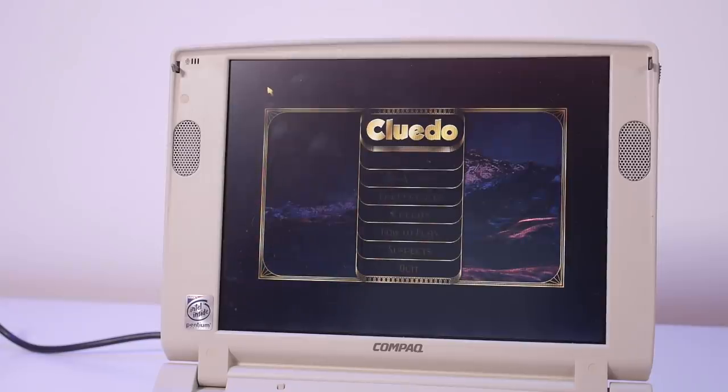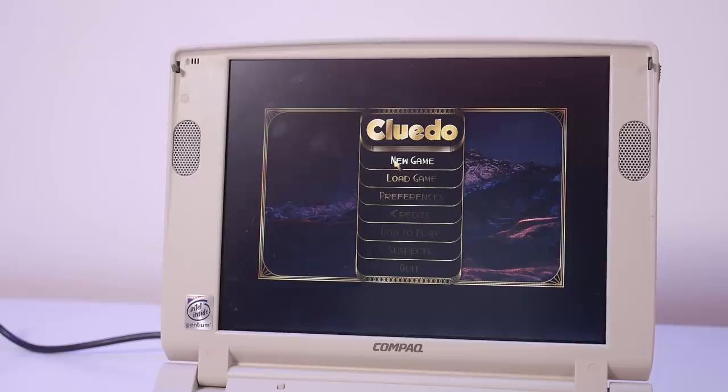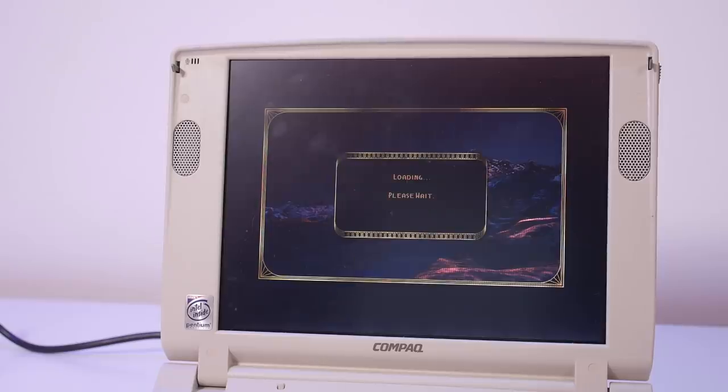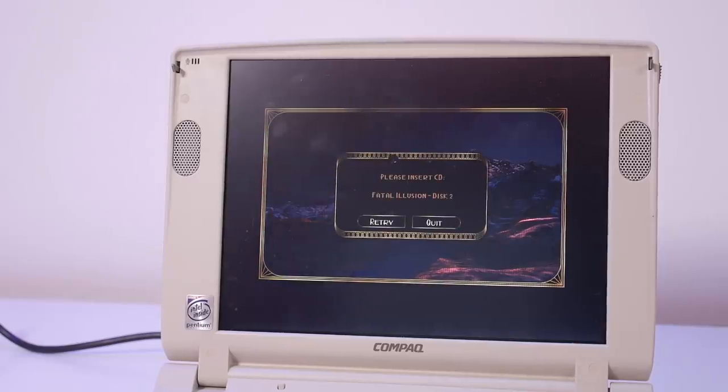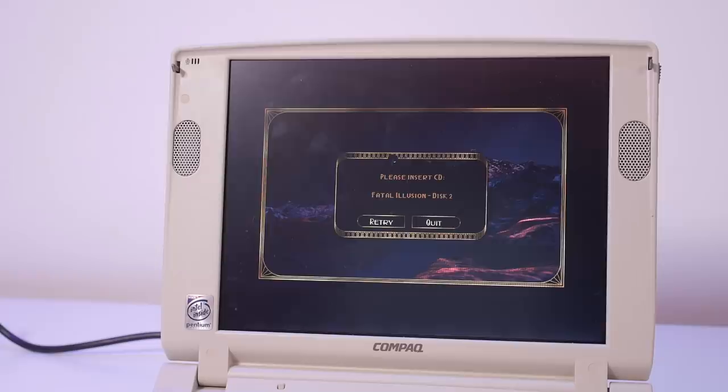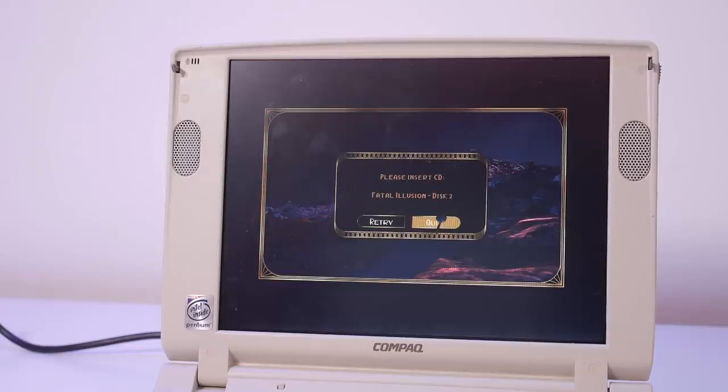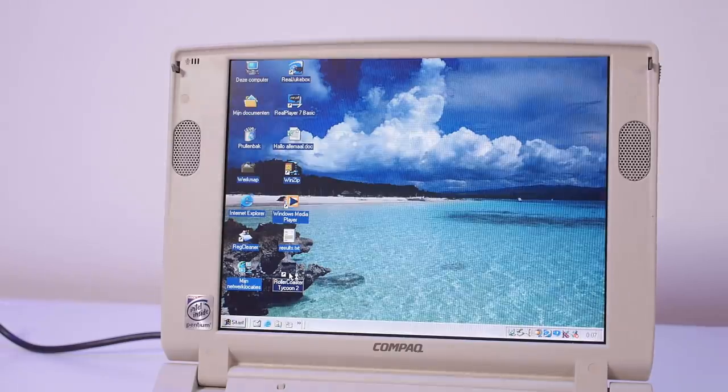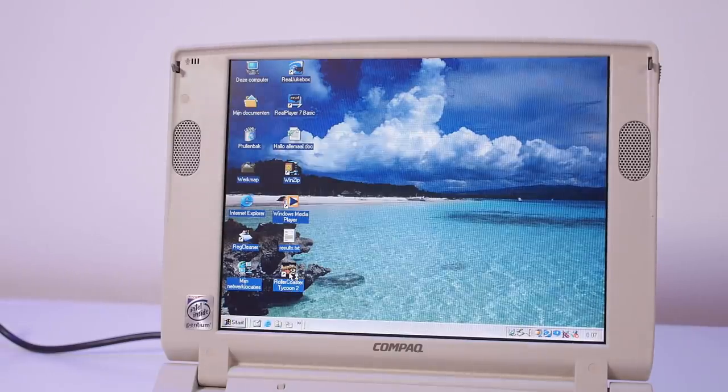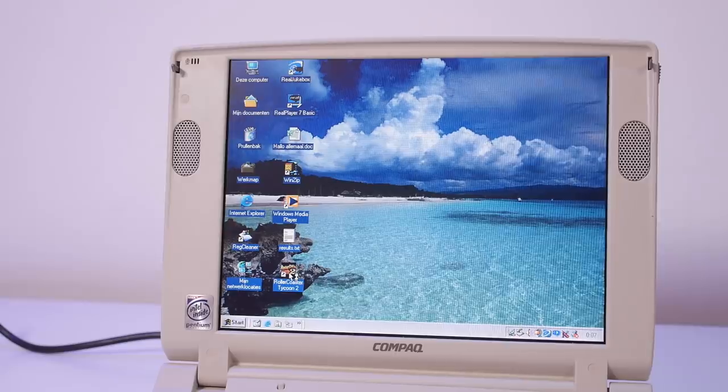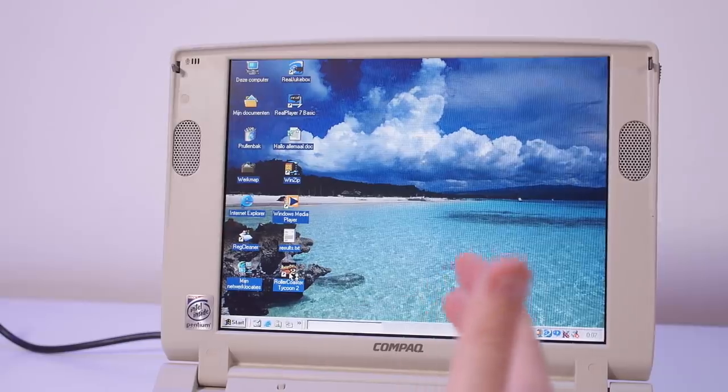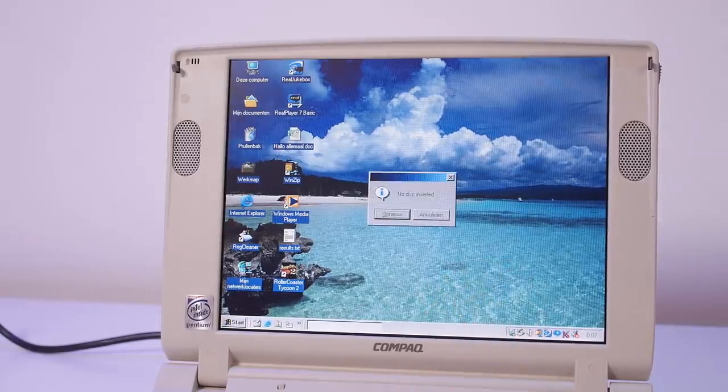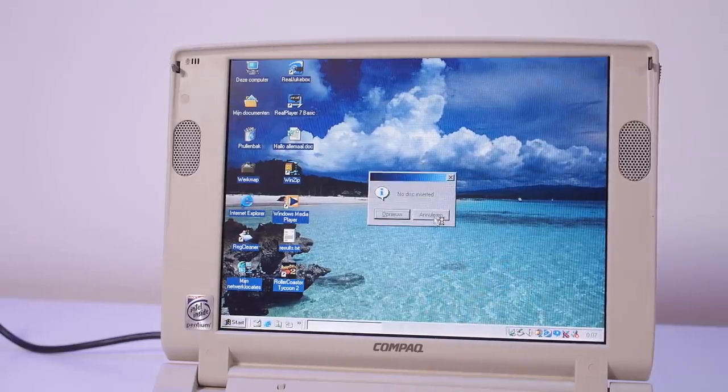Let's see if there's any special programs installed. Not much. What's this, Fatal Illusion? Cluedo. Hmm, I never heard of this new game. Oh, we need a disc. Please tell me what is Fatal Illusion for a game because I don't know it.